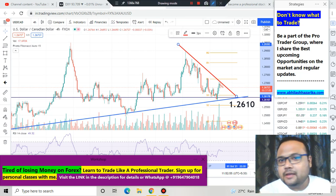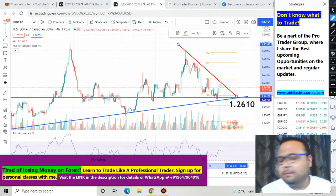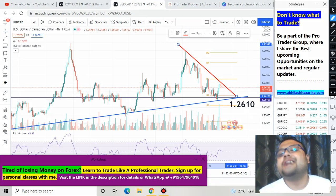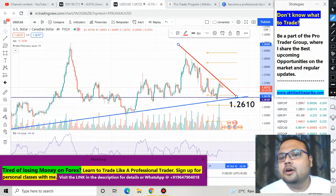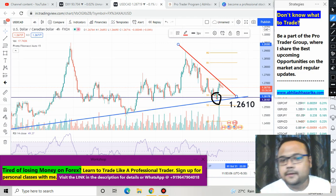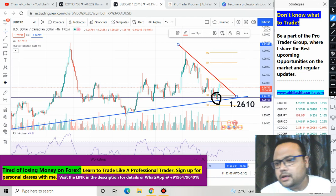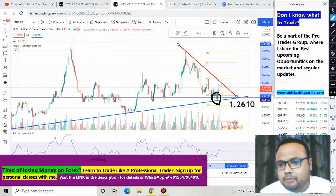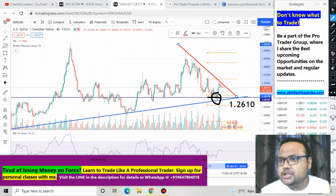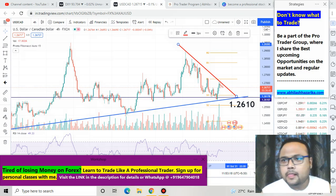This is the daily chart of USDCAD. If you have watched my previous videos on USDCAD then hopefully you have made good profit, because I strongly recommended a buy at this particular level. My logic was very simple - USDCAD has a strong support at 1.2610. Let me show you on the weekly chart.